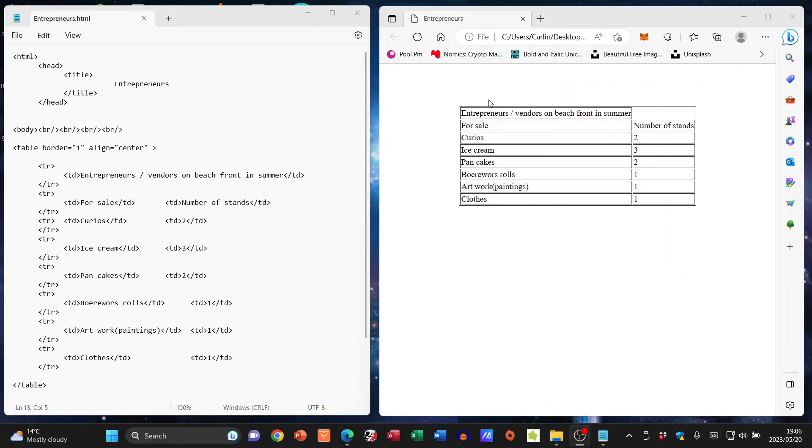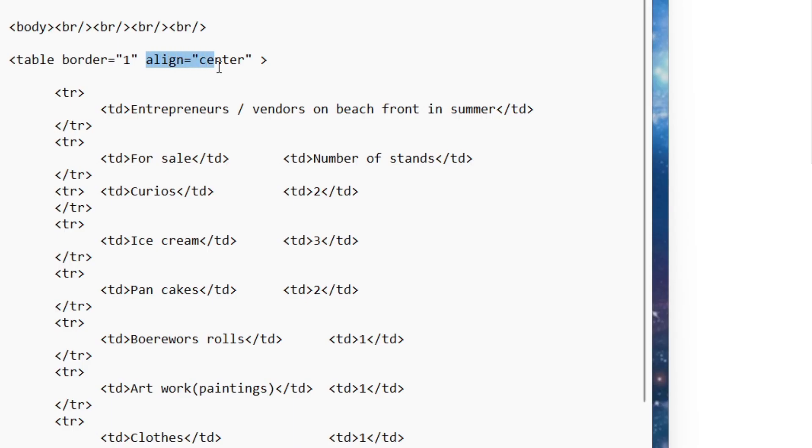We've already looked at how to align the table itself within the web page. Now we're going to look at how to change the alignment within individual rows. In my code, you can see I've got a line equals center, and I'm just going to copy that and add it into my first row.